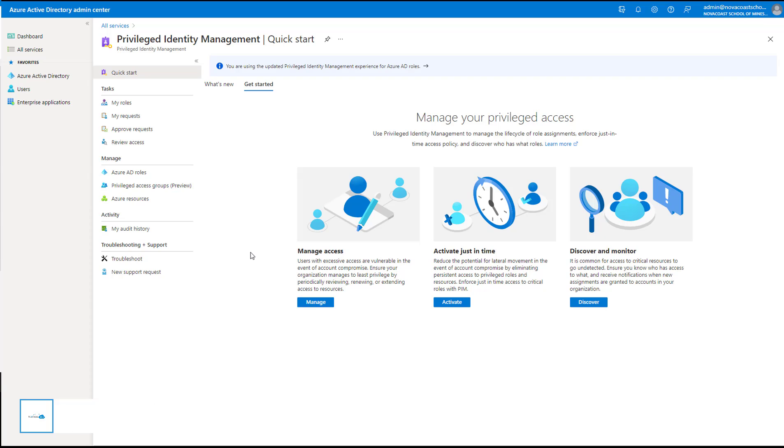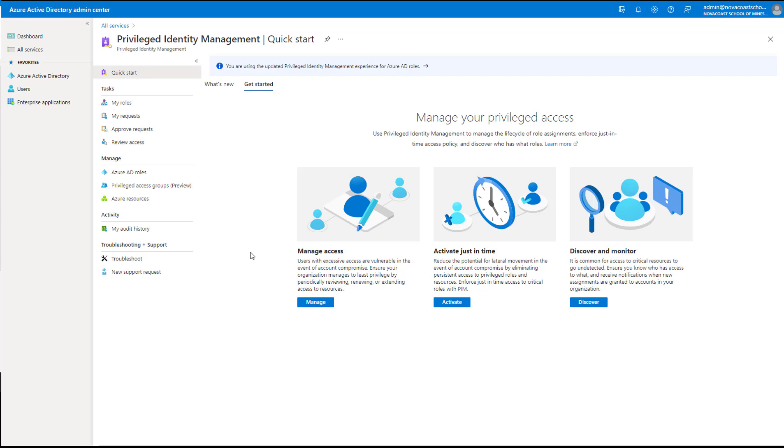PIM is a solution that you can use to provide just-in-time and just-enough access that allows you to manage all of the role assignments in your organization. You're helping reduce your attack surface by giving a model of least privilege to all users where they have the ability to activate a more elevated role for a specific period of time, and they can give a justification reason for activating that role, so you have complete documentation.